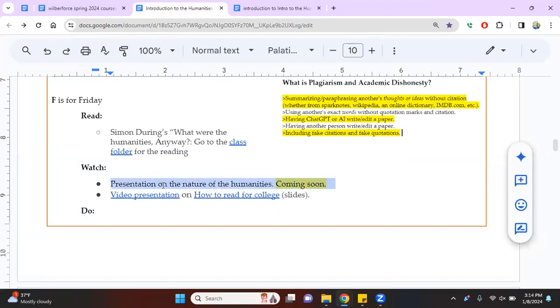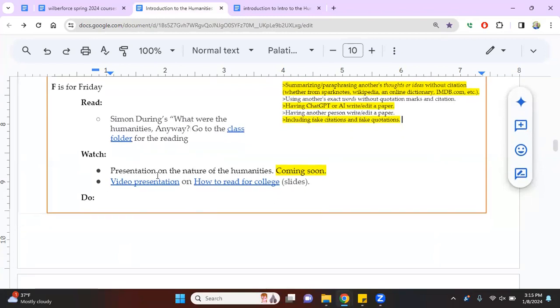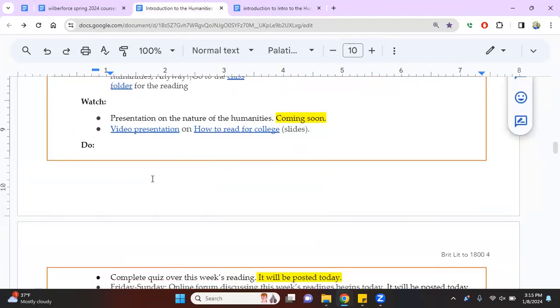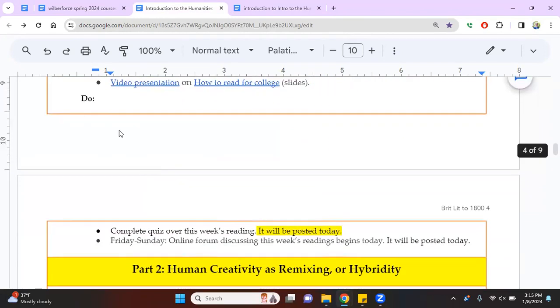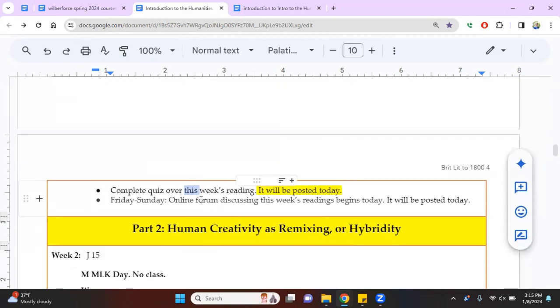And it's under Dering, it's alphabetical. Last name is Dering. So you'll go here. You'll look for Dering and there it is. What were the humanities anyway? You'll print that out and you will read it. Okay. And I will, you'll produce some kind of presentation related to Simon Dering, Simon Dering's essay. And that'll be on Friday as well. It says do complete quiz over this week's reading and it says there will be another online forum about the week's reading. Now, these online forums are the areas where you discuss. We don't have classroom conversations, so you have to do it online.